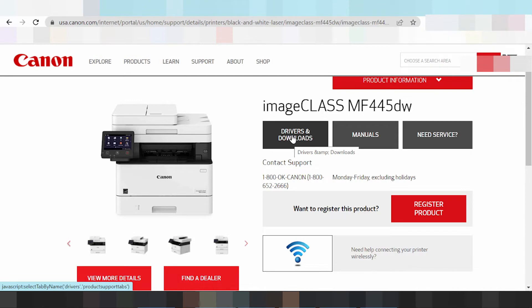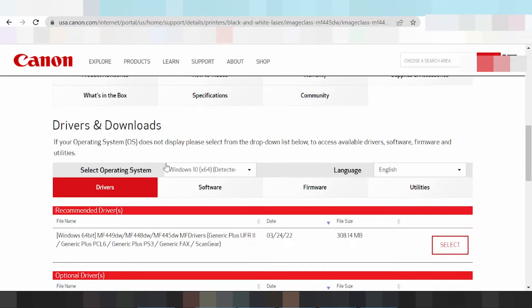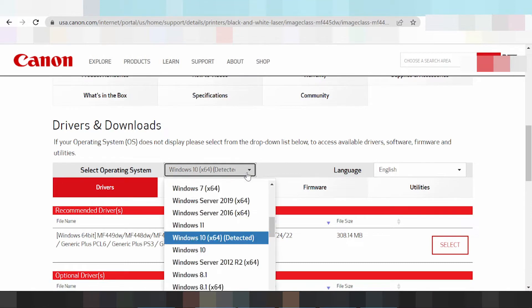Click here to download the driver. Click here to select your operating system. The system is automatically detected. This here is Windows 11. I am selecting Windows 11 to update the driver.